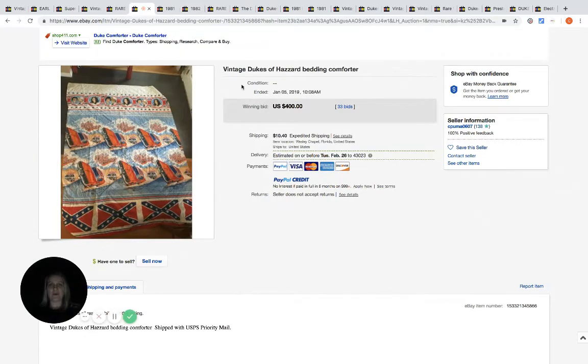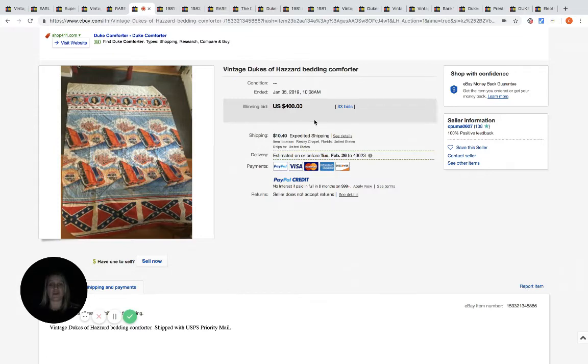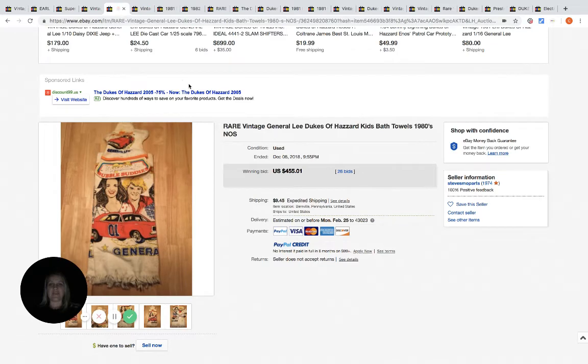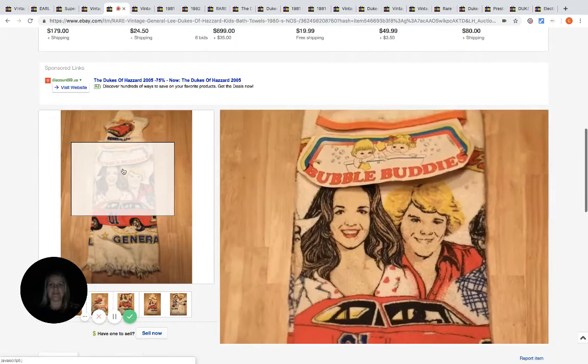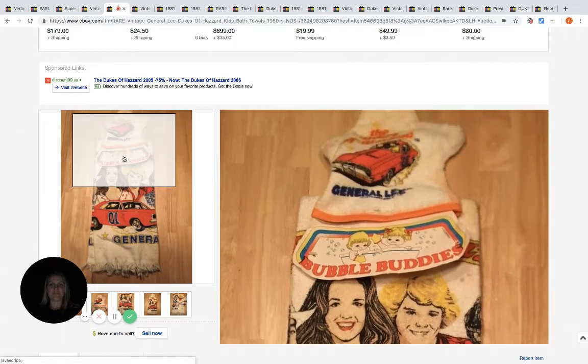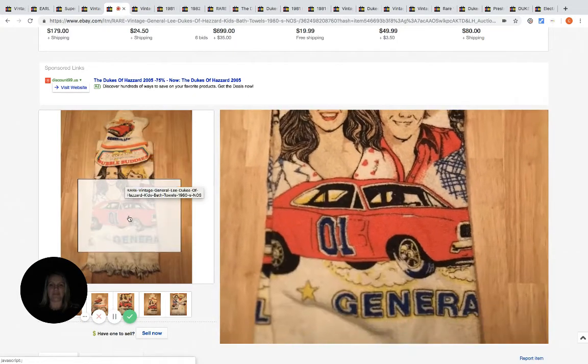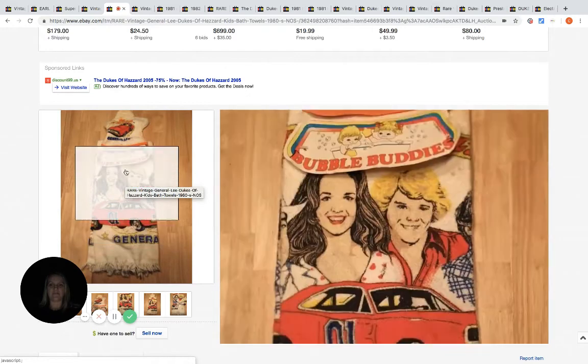People are really, really into the Dukes of Hazzard. This is a bedding comforter that sold for $400 with 33 bids. And then we have a bath towel, and this is new. It looks to have the original packaging.